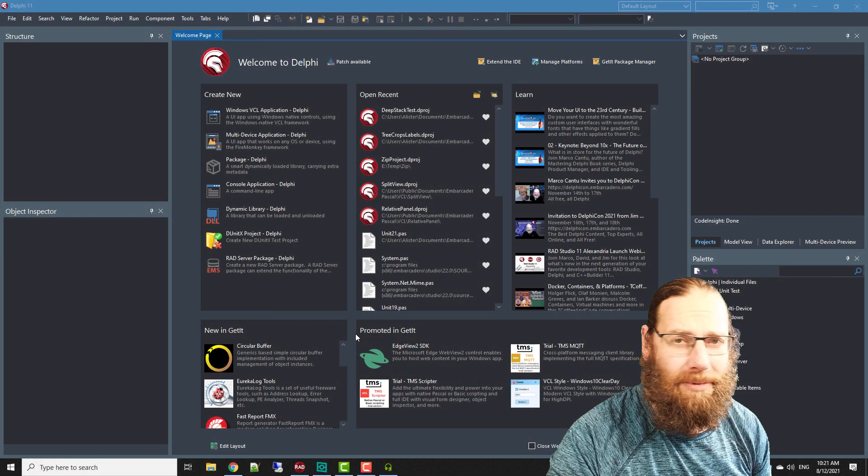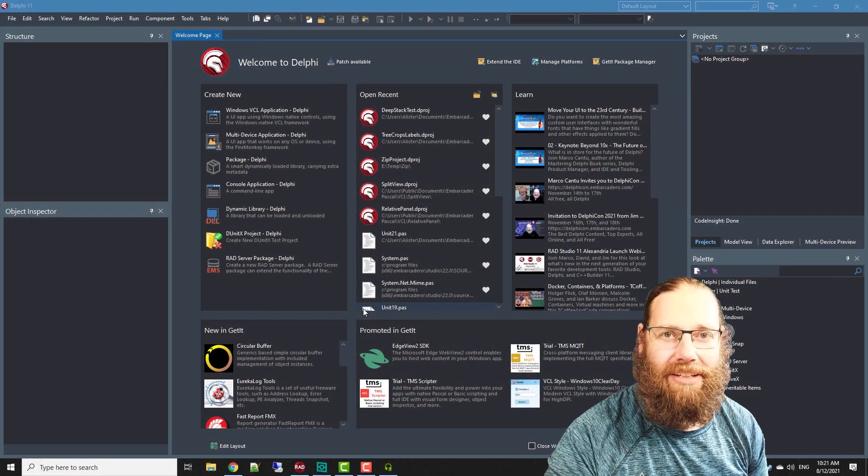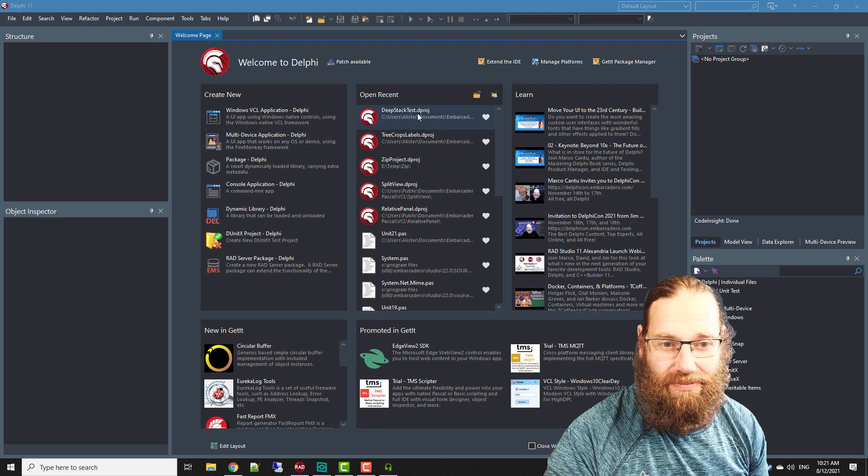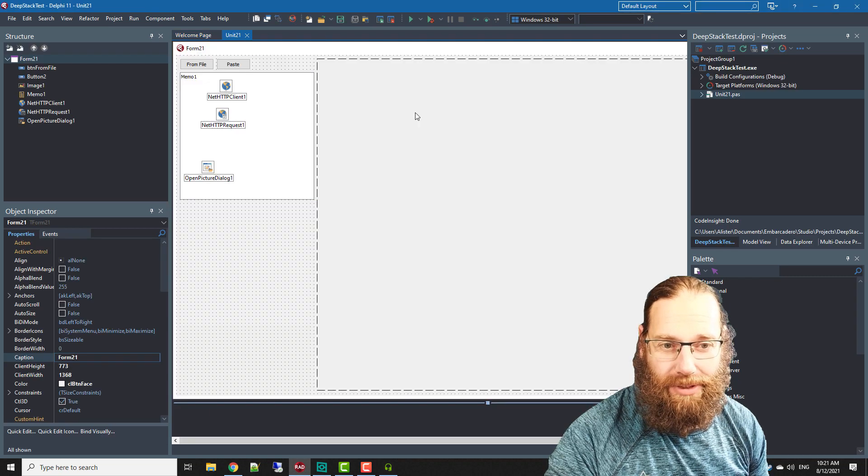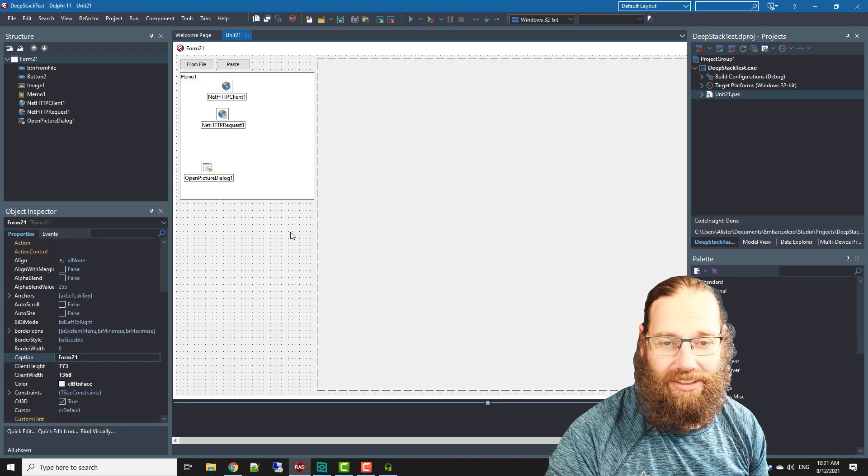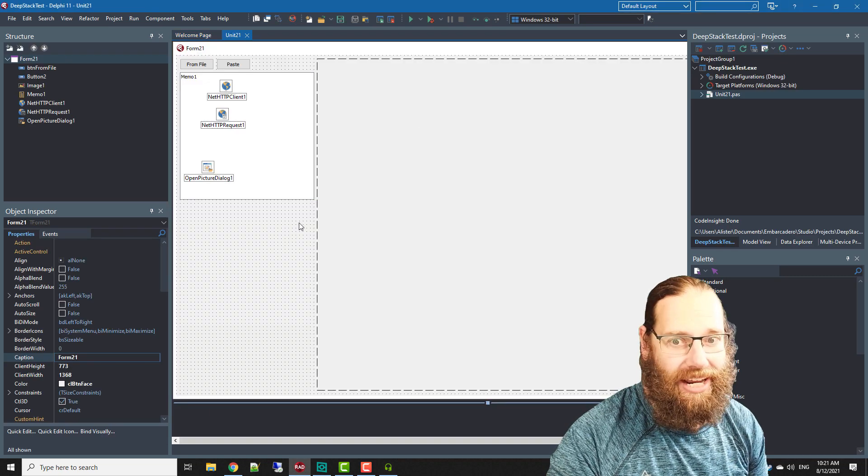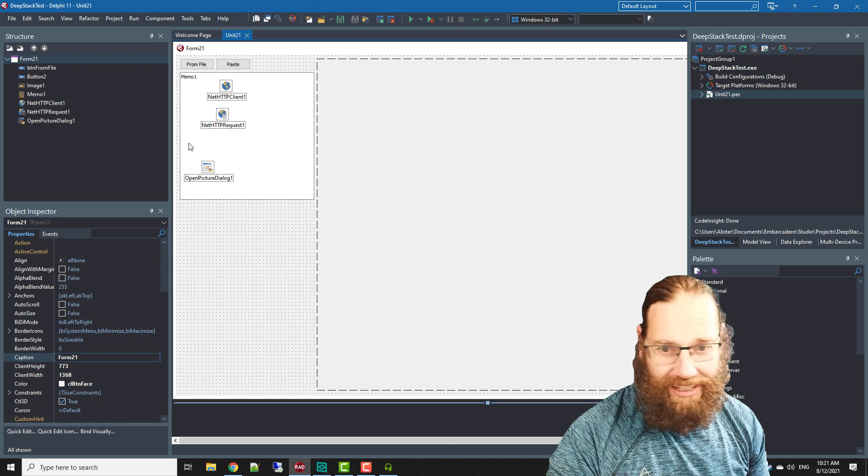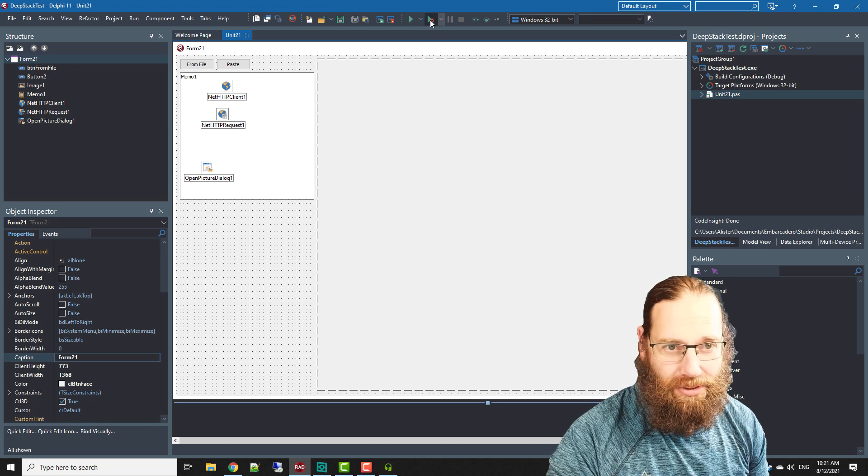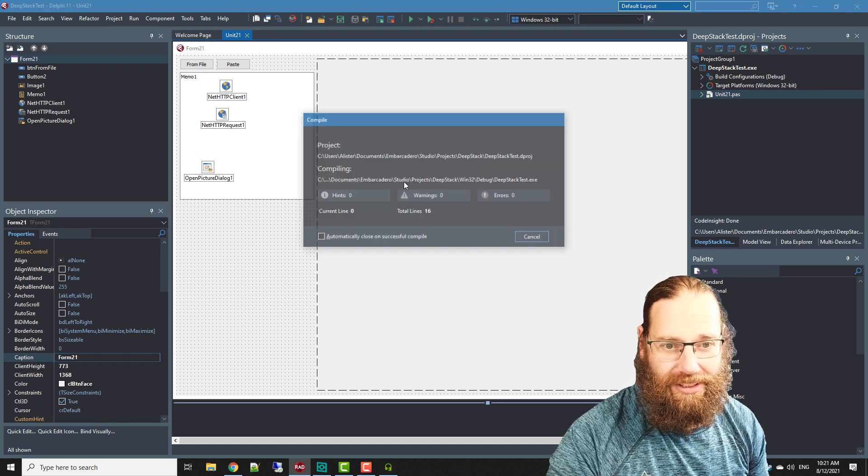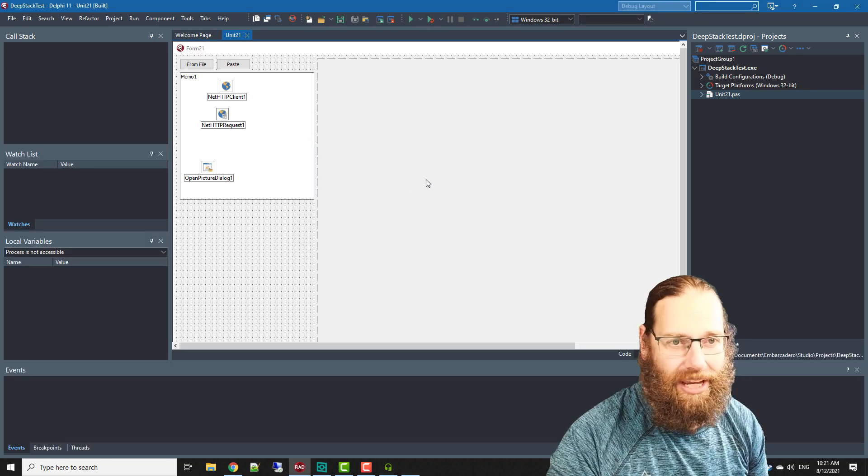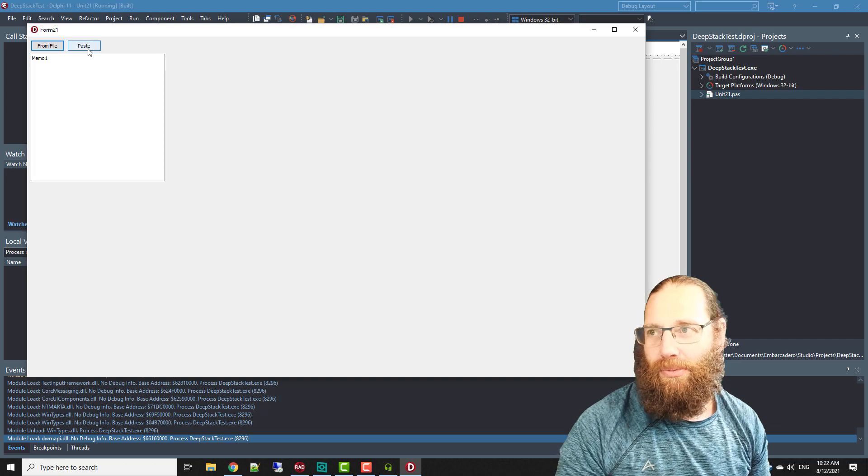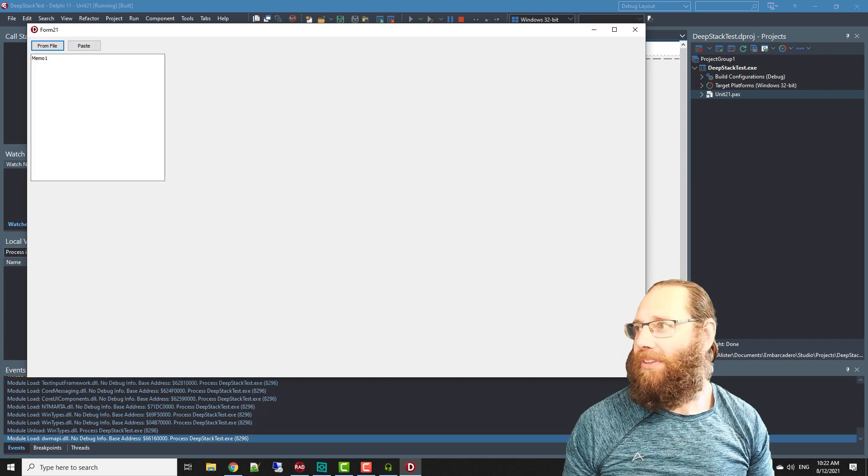G'day Alastair Christie here from LearnDelphi.tv and in this video we're going to take a quick look at using DeepStack. Now rather than going through the code I'm just going to run the application and we need an image.